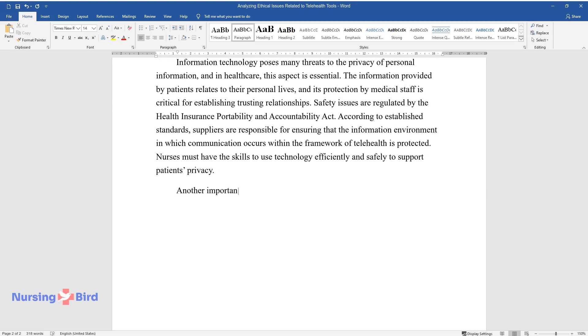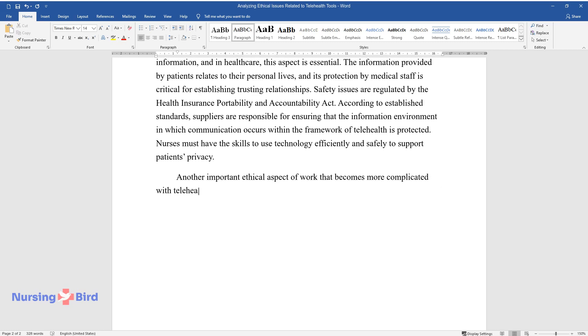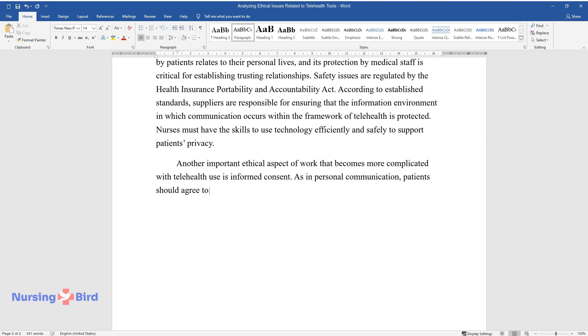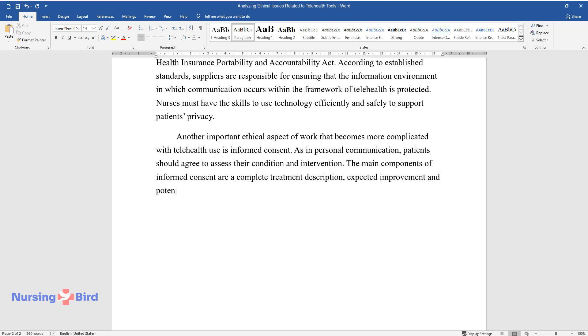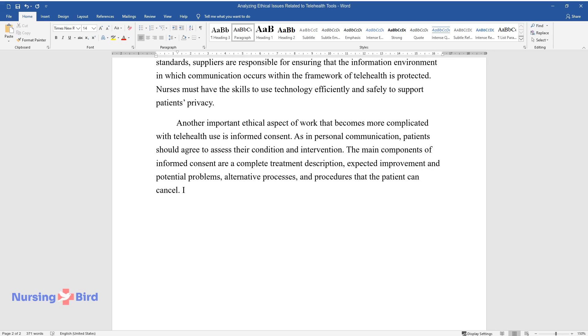Another important ethical aspect of work that becomes more complicated with telehealth use is informed consent. As in personal communication, patients should agree to assess their condition and intervention. The main components of informed consent are complete treatment description, expected improvement, and potential problems, alternative processes and procedures that the patient can cancel.